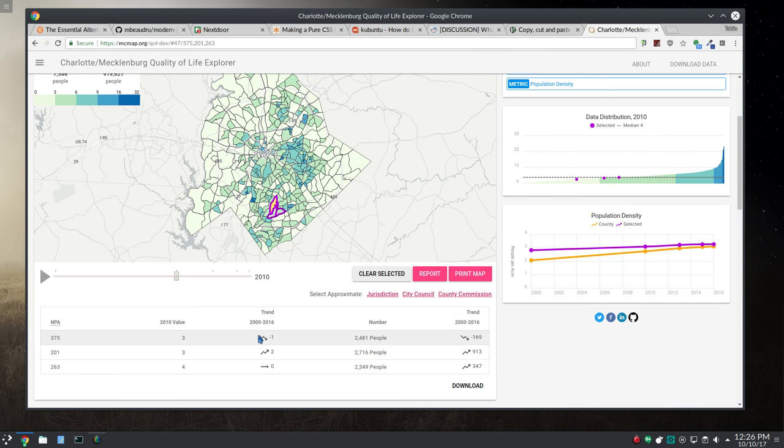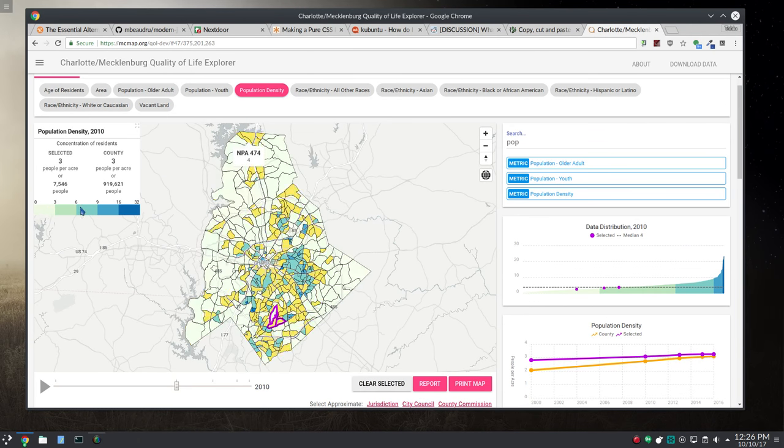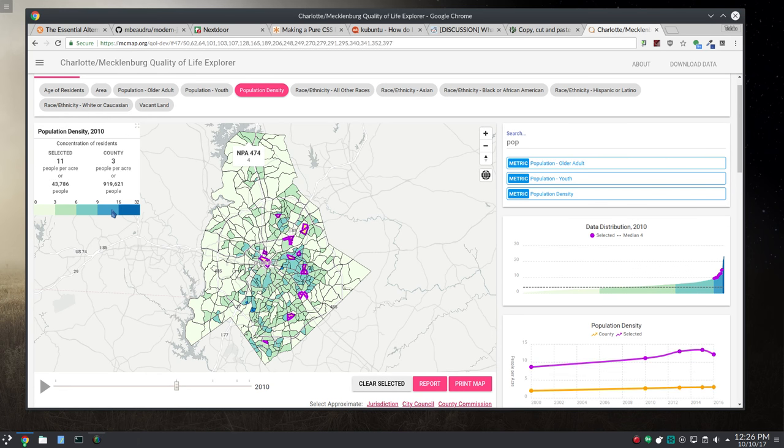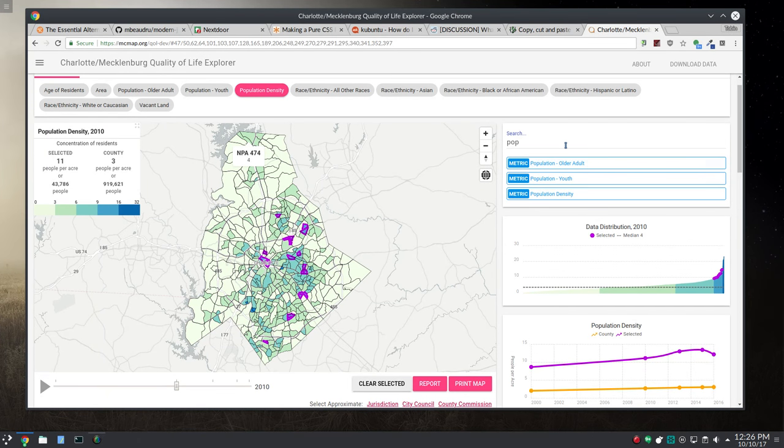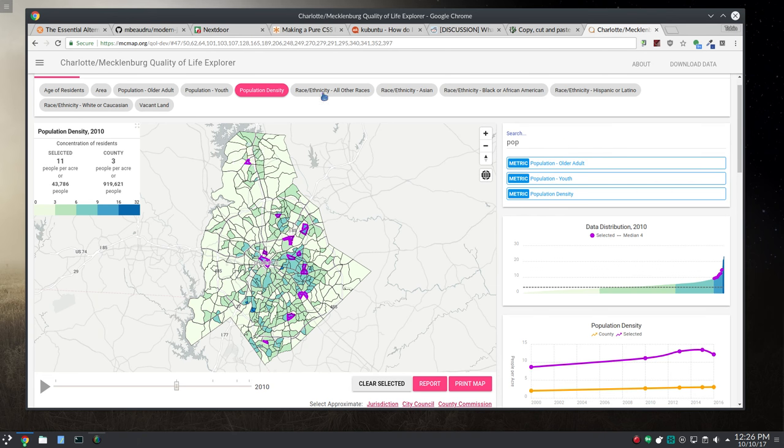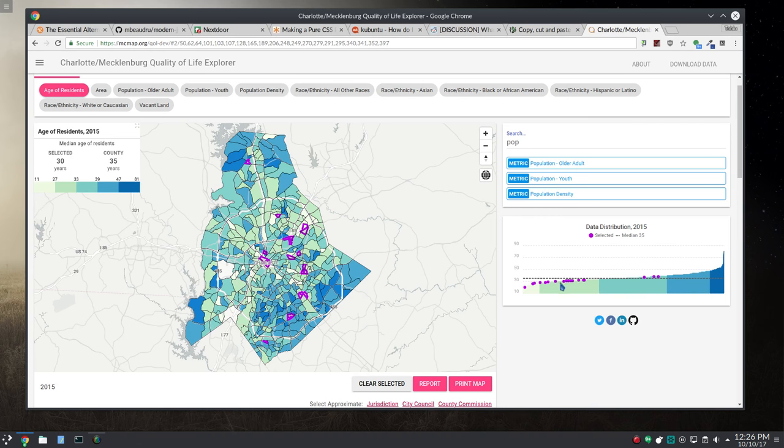The other thing you can do that's kind of neat is on the legend, you can see exactly where these quantiles are, and then you can click it and that quantile will be selected. You can see here they're all bunched together, which is kind of neat, because you can go to a different metric and see...